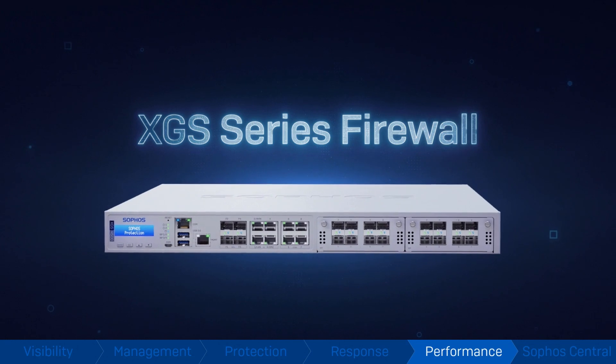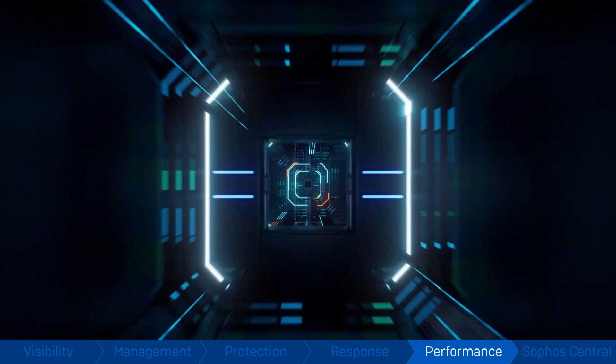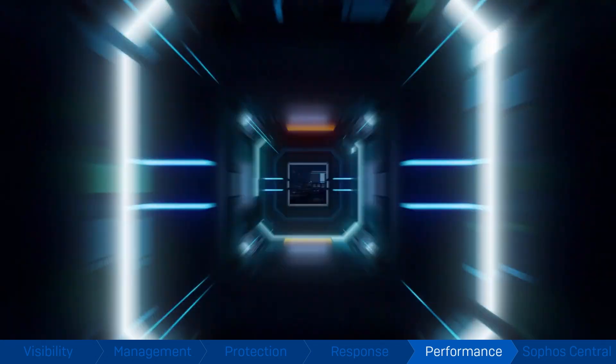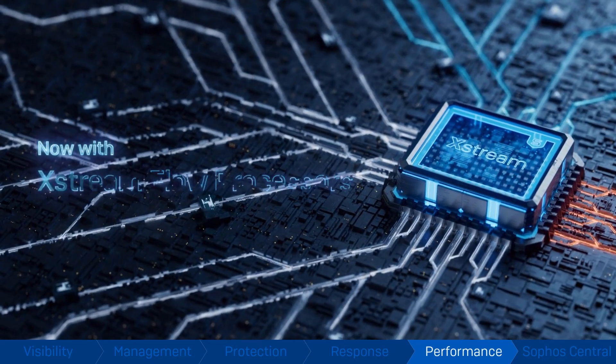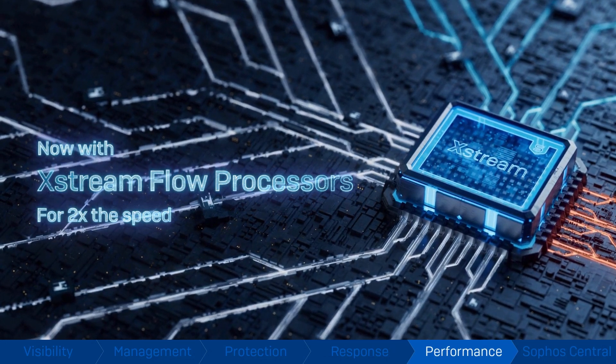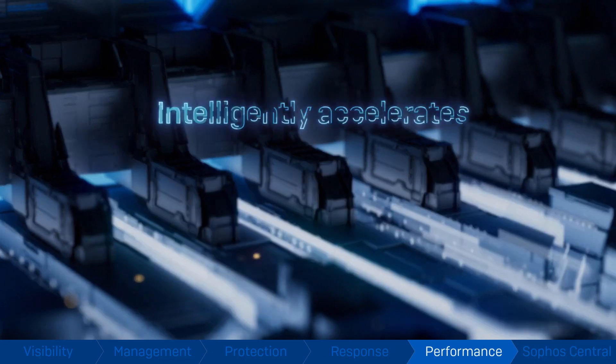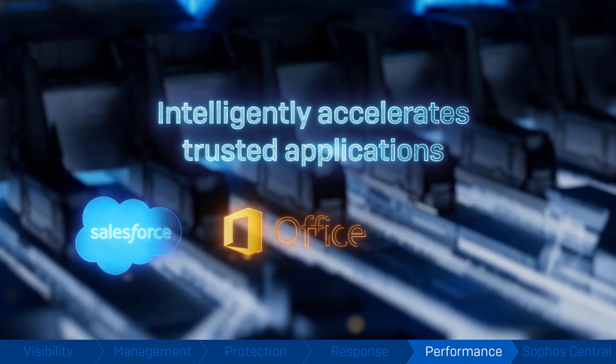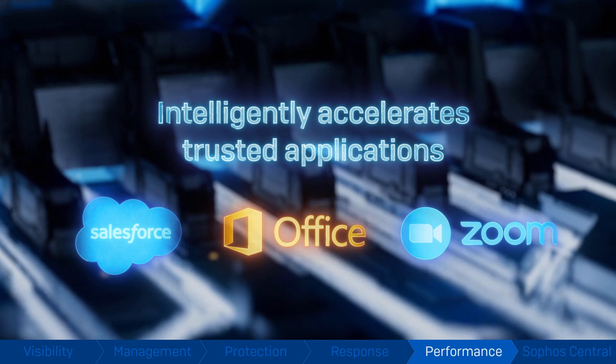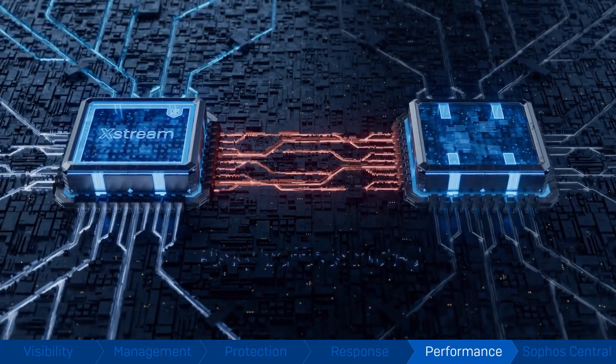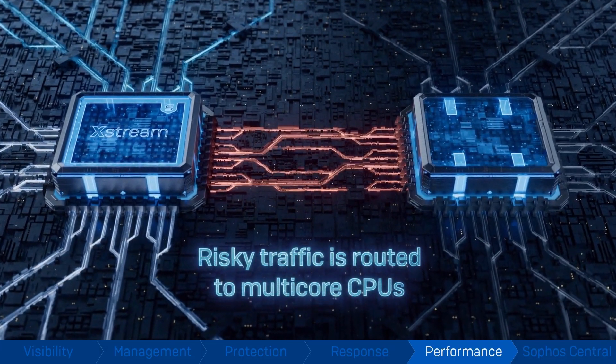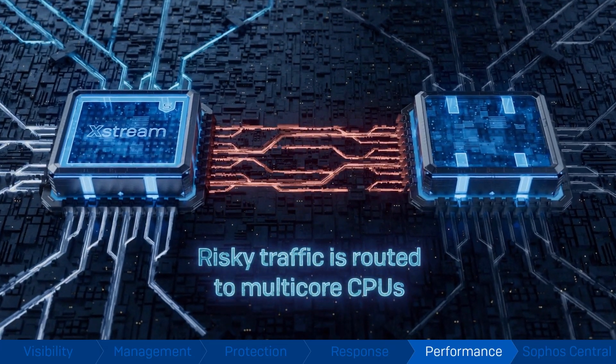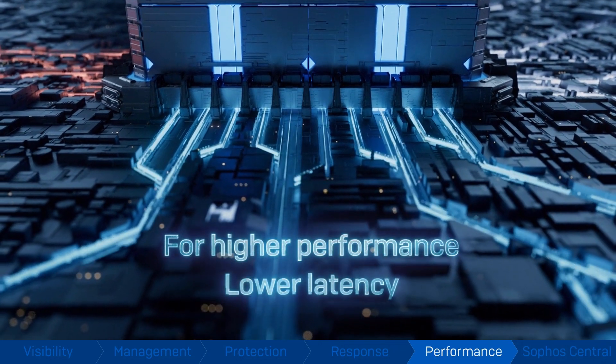Performance. Every XGS series appliance has two beating hearts at its core. A high-performance multi-core CPU and an Xstream Flow processor to intelligently accelerate your trusted SaaS, SD-WAN and cloud applications, while freeing up headroom for traffic that requires deep inspection.